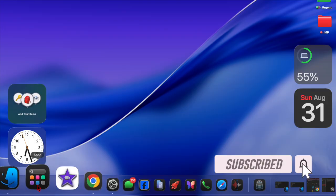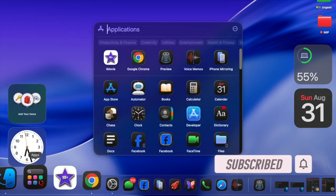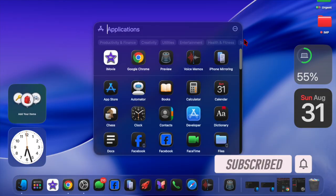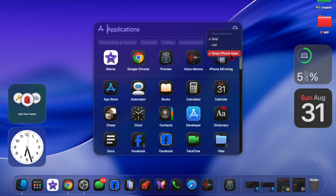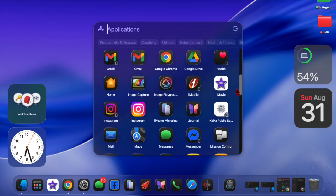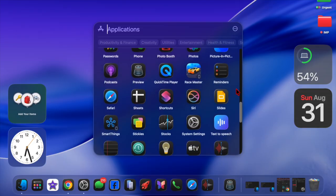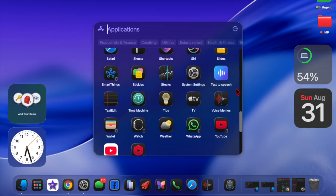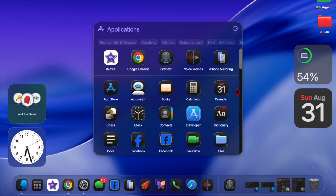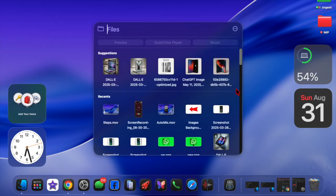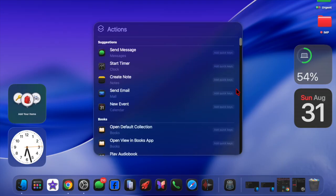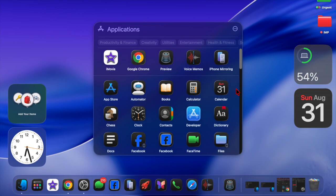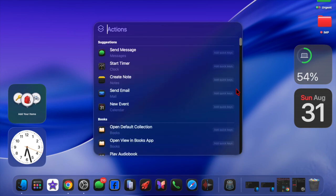macOS brings several pretty cool customization features, including the ability to tweak app icon styles. One of the finest features is the option to use dark app icons, giving your desktop a cleaner and more refined appearance. If you are someone who prefers a minimalist look or simply wants your icons to better match dark mode, this tip is for you.